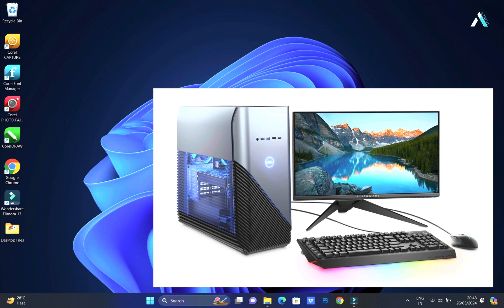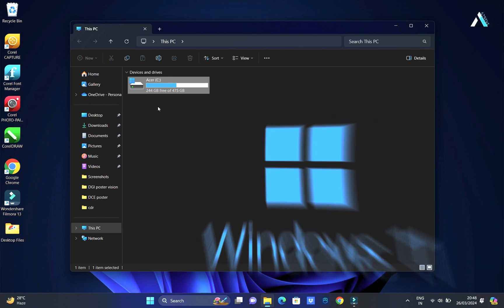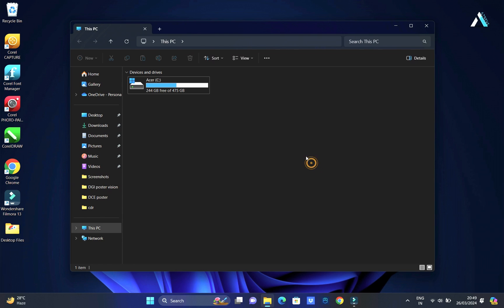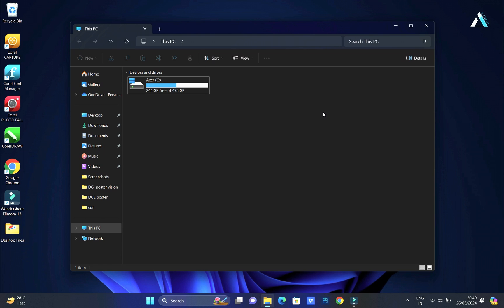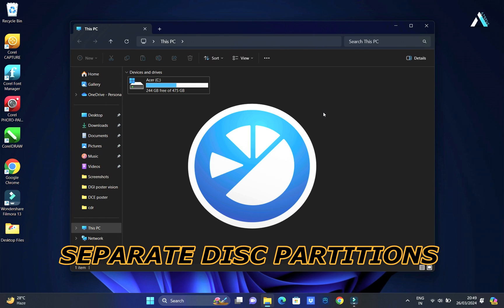Often, when you initially buy a new Windows computer or laptop, there might be only one disk available. Also, when you install Windows on your PC or laptop, you can create only one partition, typically labeled as local disk C, where your operating system and all your data resides. However, relying solely on this single partition poses risk. If your operating system becomes corrupted, you risk losing all your data. Therefore, it is necessary to create a separate disk partition to safeguard your data.